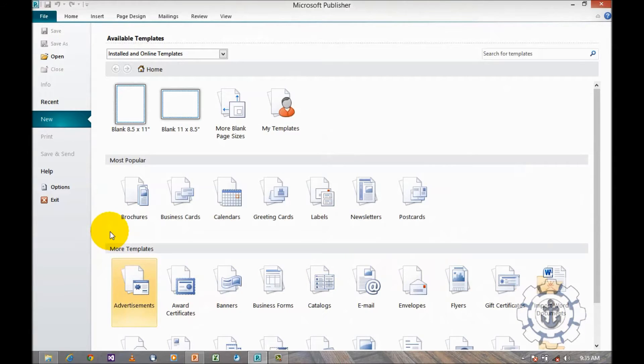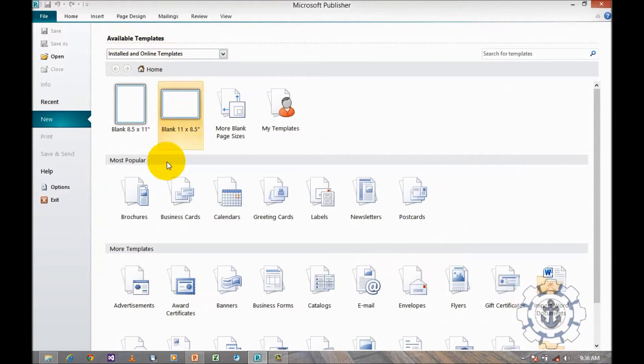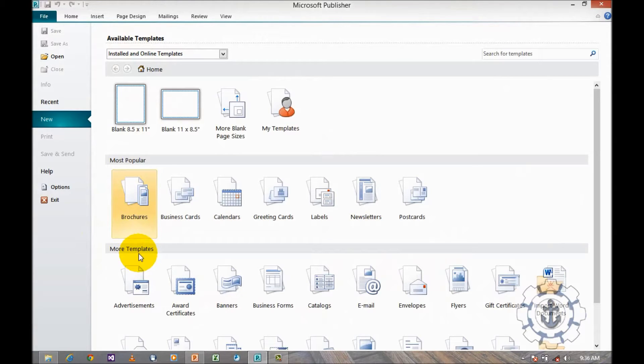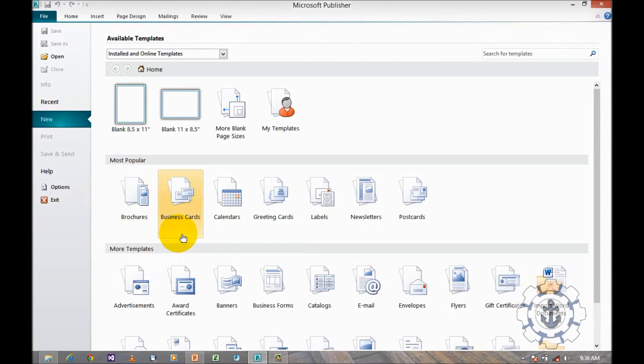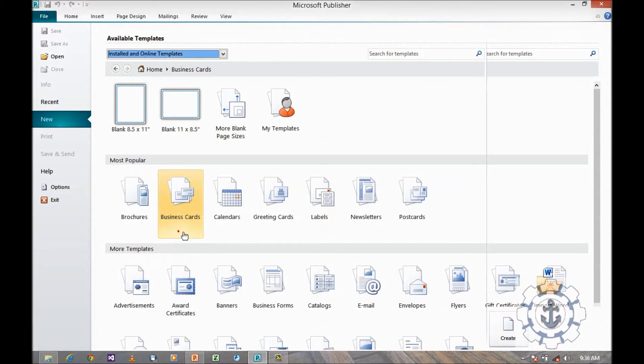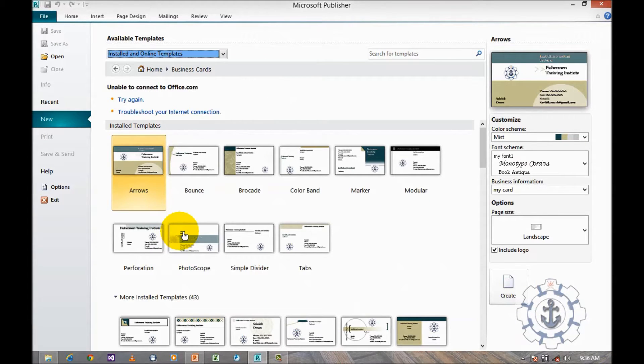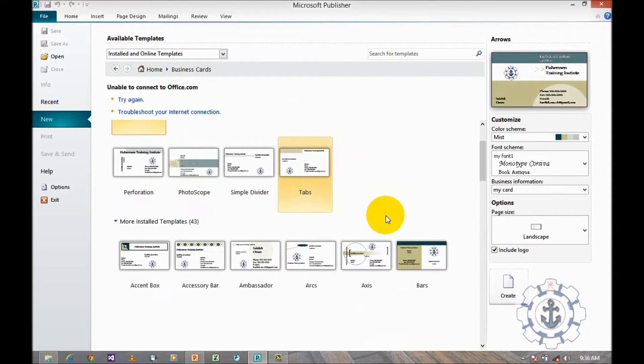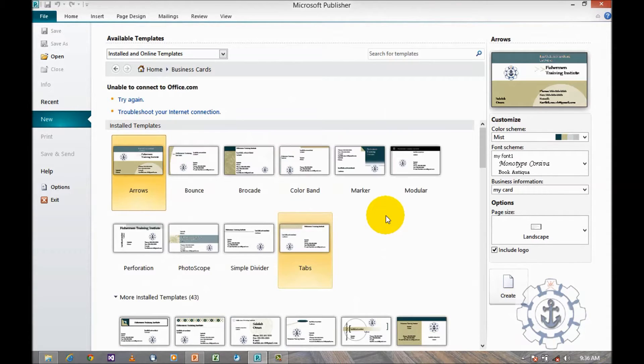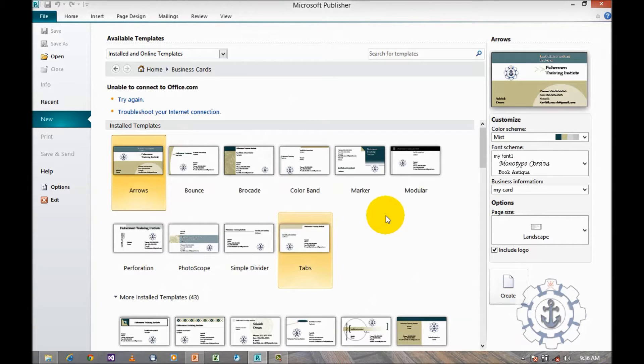Now we are going to create a business card, so we want to select business card. Once you click the business card, you can view the different templates. These are pre-installed templates. We can customize these templates as per our requirements. You select any one of the card or template.